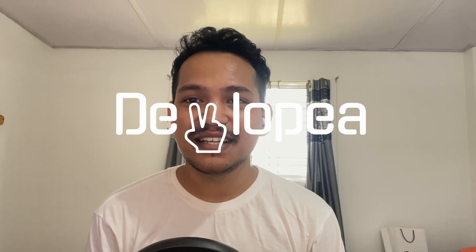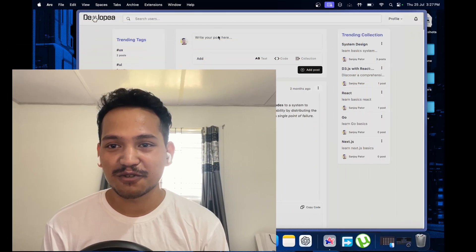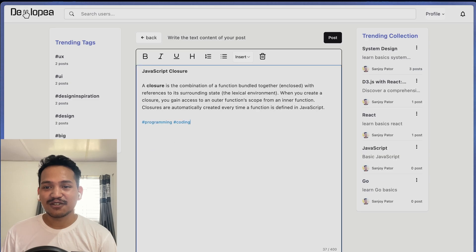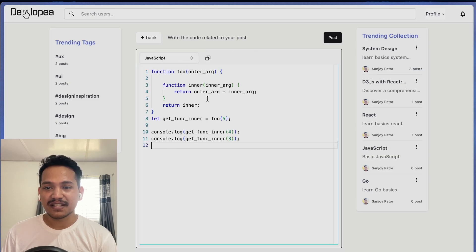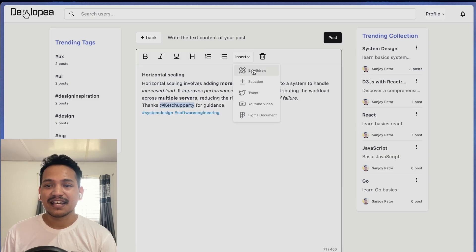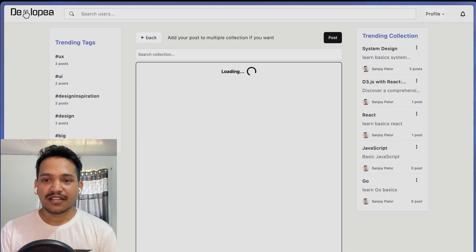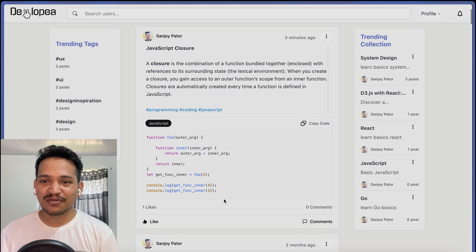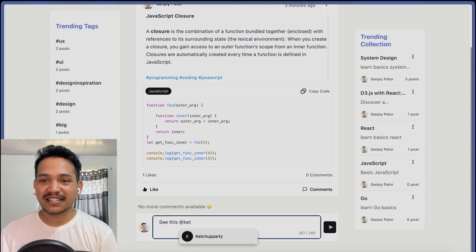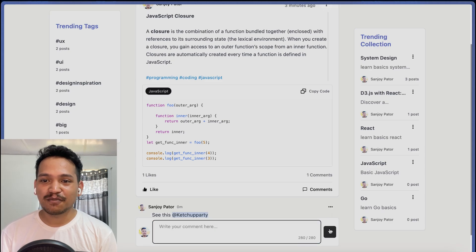Hi everyone, I'm Sanjay. I'm building Developia, a social media platform for developers focusing on short posts. Developia allows you to create short posts and attach related code snippets, Figma files, Excalidraw diagrams, and many more. You can group related posts into a collection and even add others' posts to your collection, and engage with others by mentioning them in your posts or comments.